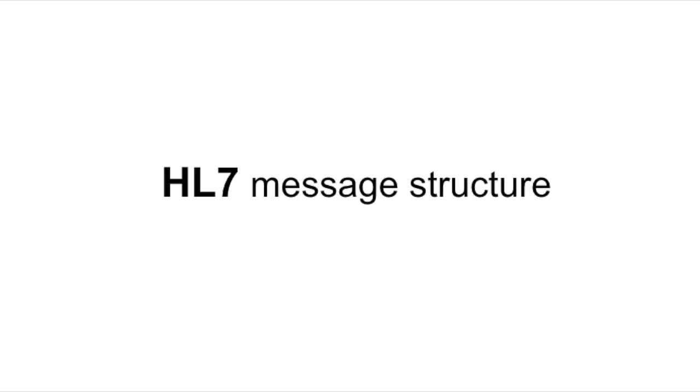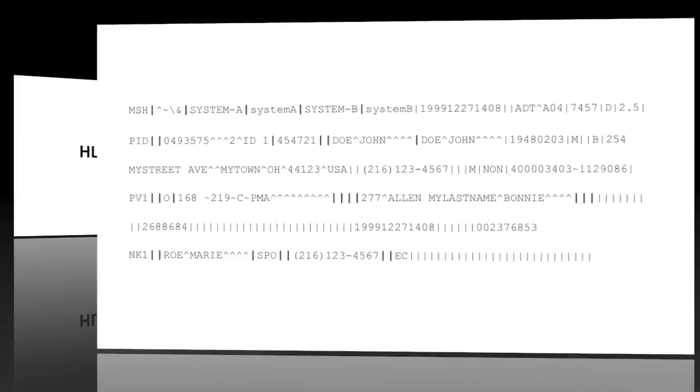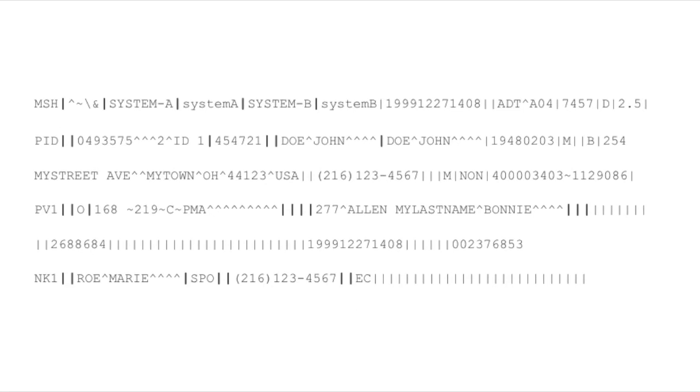Hi there. As introduced before, in this video we will take a close look at HL7 message structure. So let's start. Here we have an HL7 message, and as you notice, it's a pipe-delimited text.